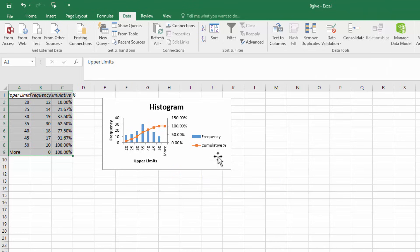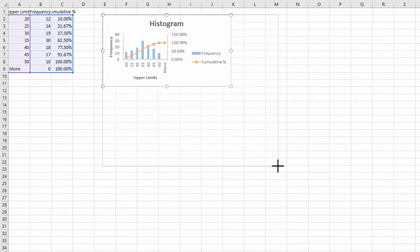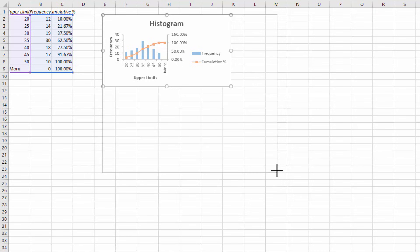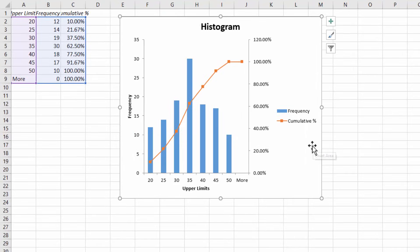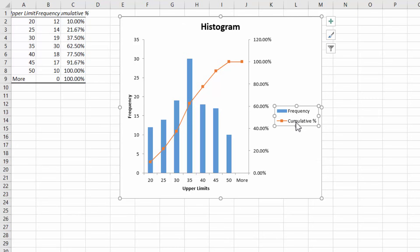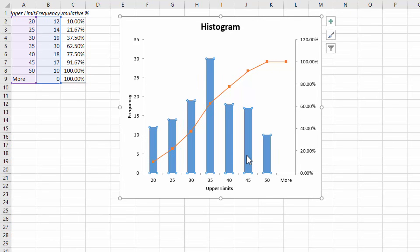I'm just going to extend this and make it more visible here. Next I'm going to click on the legend here and hit the delete button. Next click on any of the blue bars and delete.